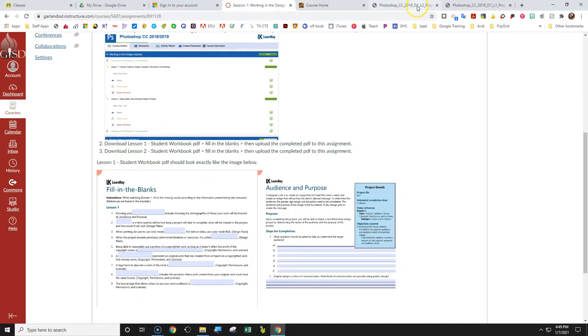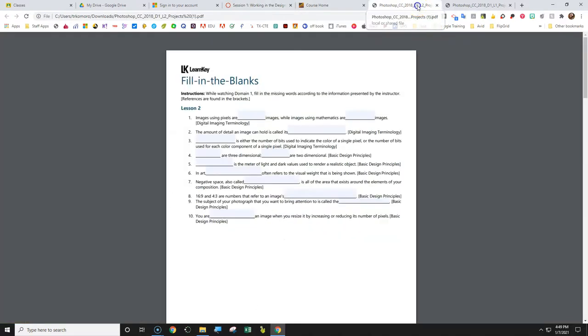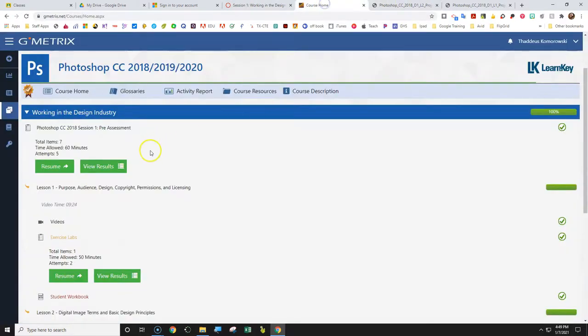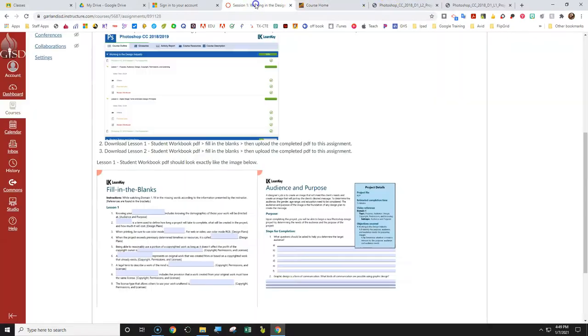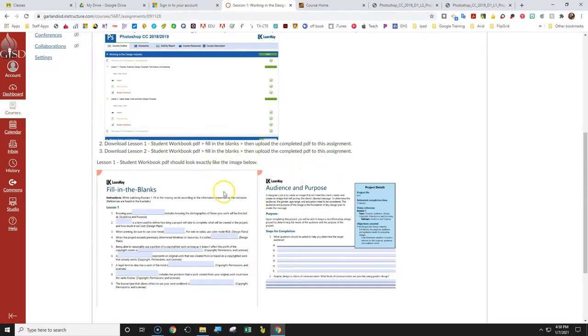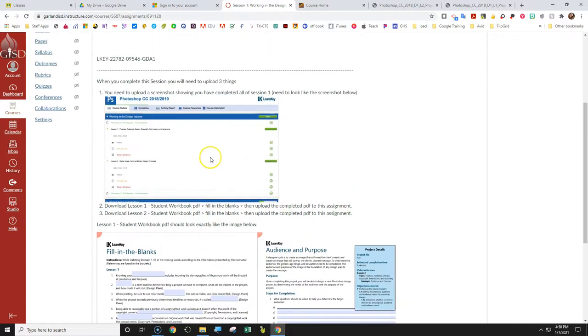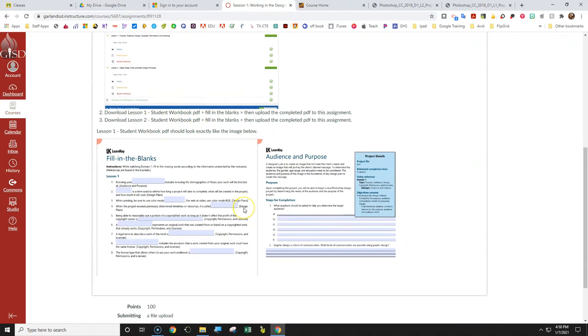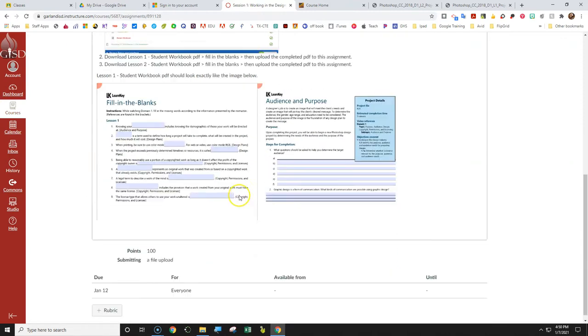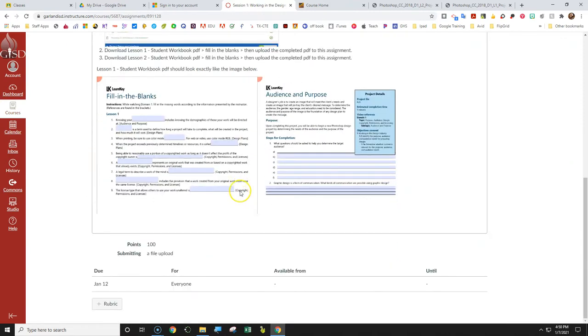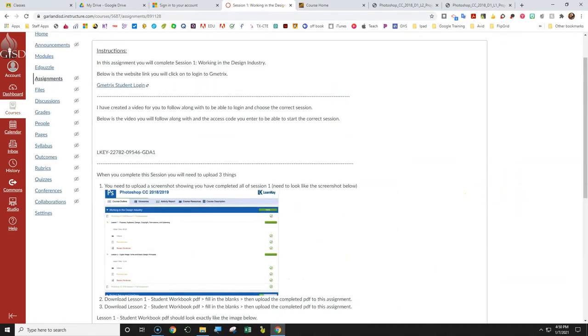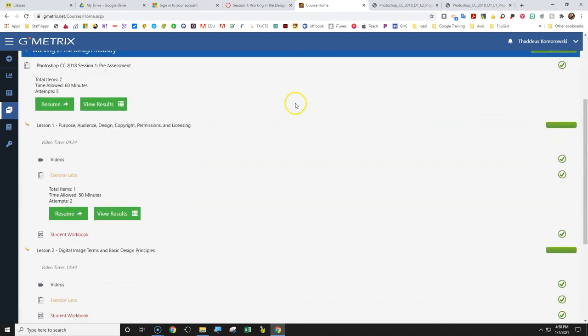And then you've got session two, that's session two right here. Then download the lesson two, student workbook, fill in the blanks, and then upload that completed PDF to the assignment. So there's three things. You've got the screenshot of your completed, everything completed for working in the design industry. Then you've got lesson one PDF and lesson two PDF. So there's three files that you can upload. And then it has to be all three of them for you to actually have everything completed. So that should finish this thing. But thanks for watching.